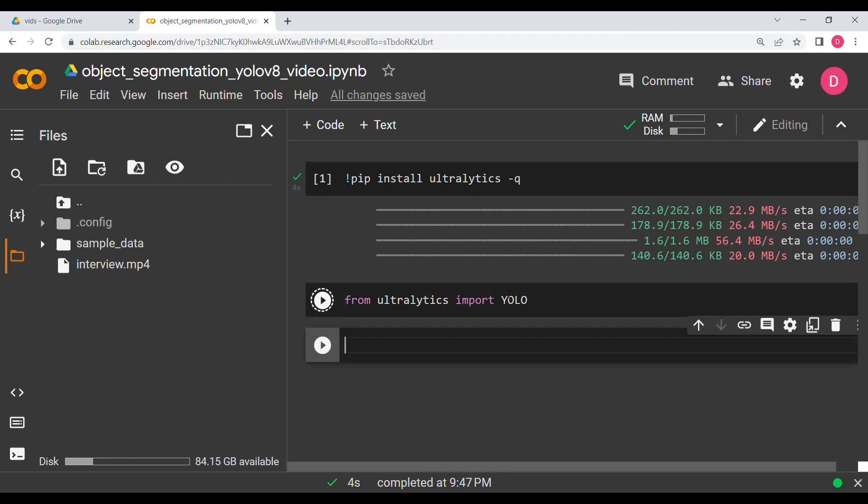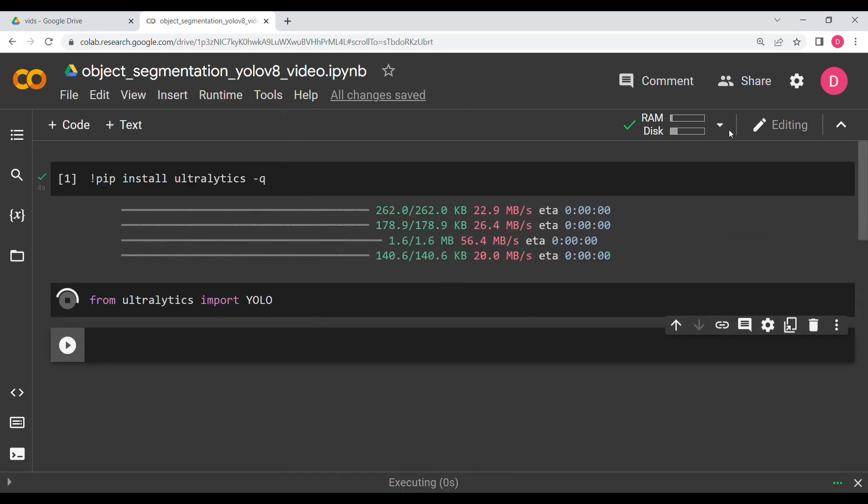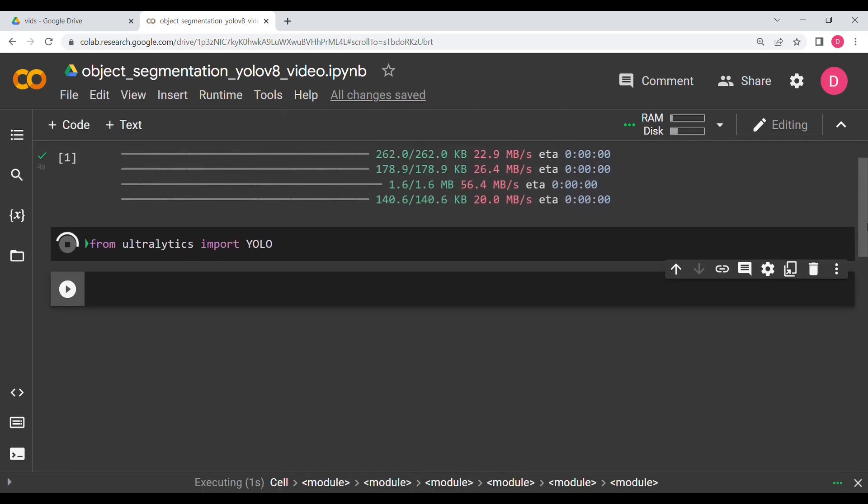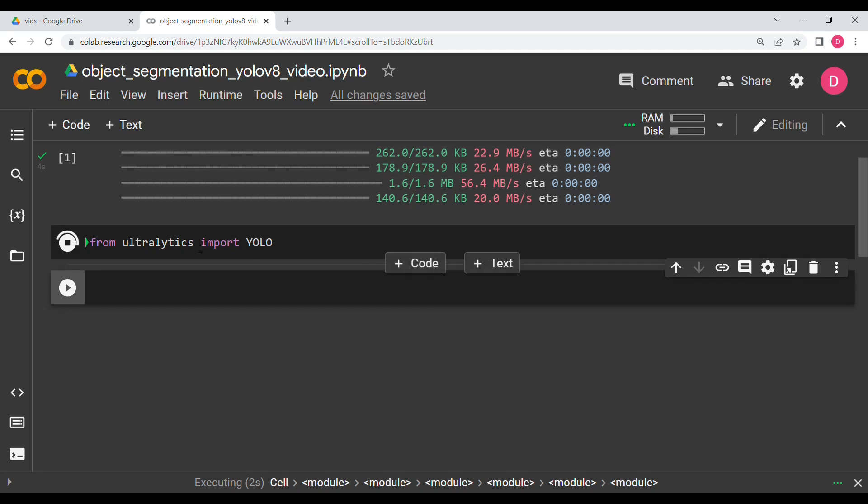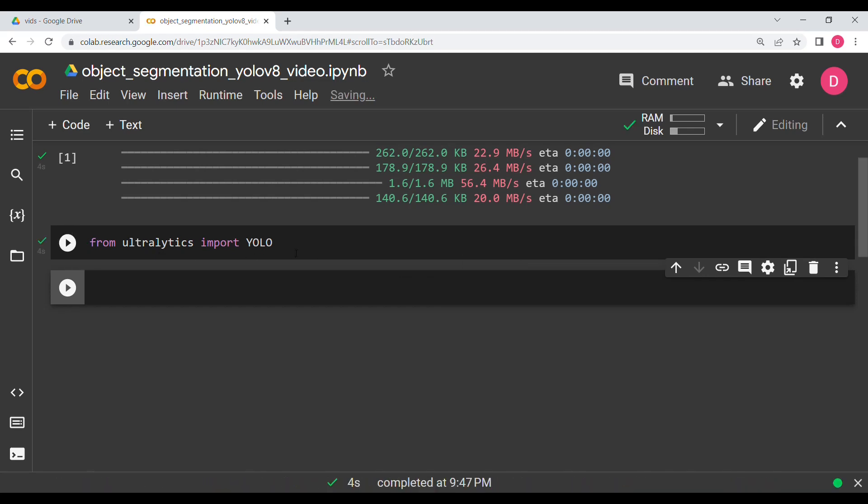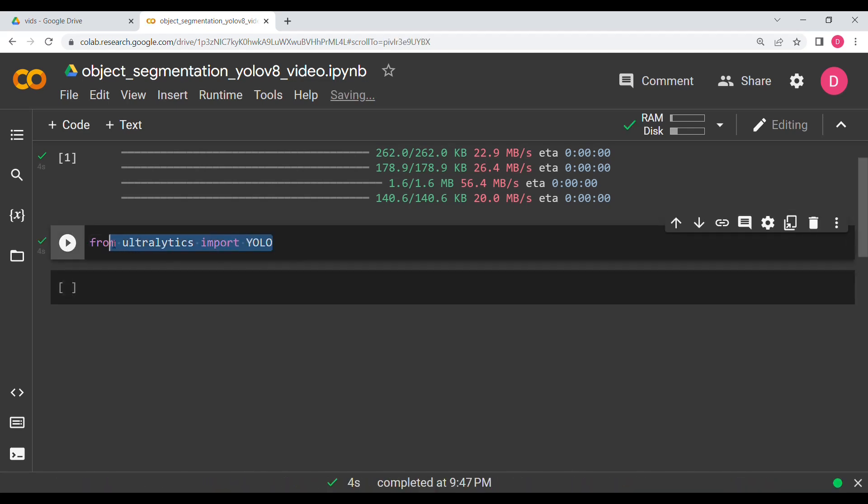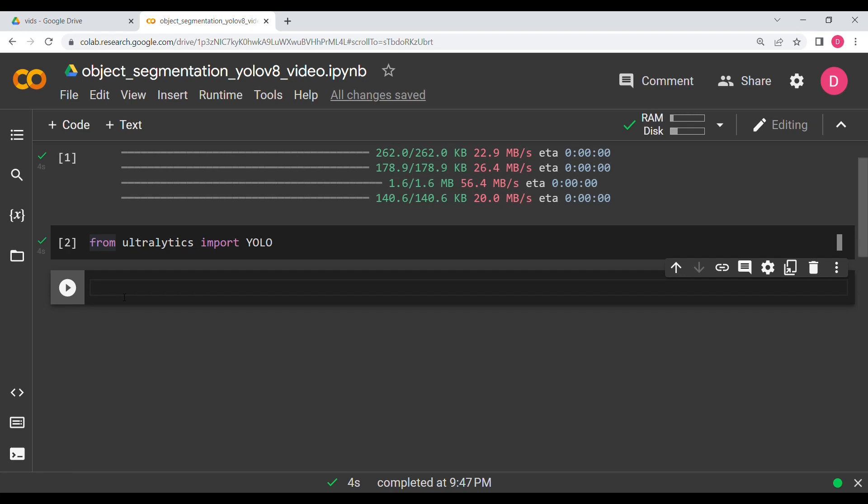So what I'm going to do is I'm going to use the CLI command. Even though you don't need this, I'm still keeping it. Maybe if it is required, but in general it's not required. So what I'm going to do is I'm going to say YOLO segment for segmentation.